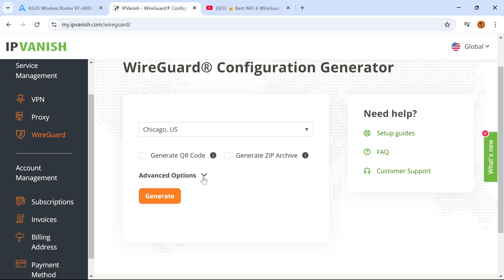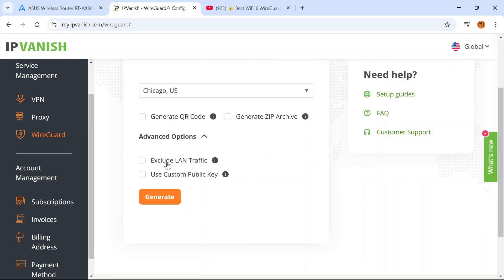I'm going to go to Advanced Options and I want to exclude LAN traffic which means that the VPN won't be active for the network traffic on my local area network. If you don't check this you may have problems accessing home media servers, Plex media server, Jellyfin and things like that. There's really no need for your internal network to be protected by a VPN. Now I'm going to click the generate button.